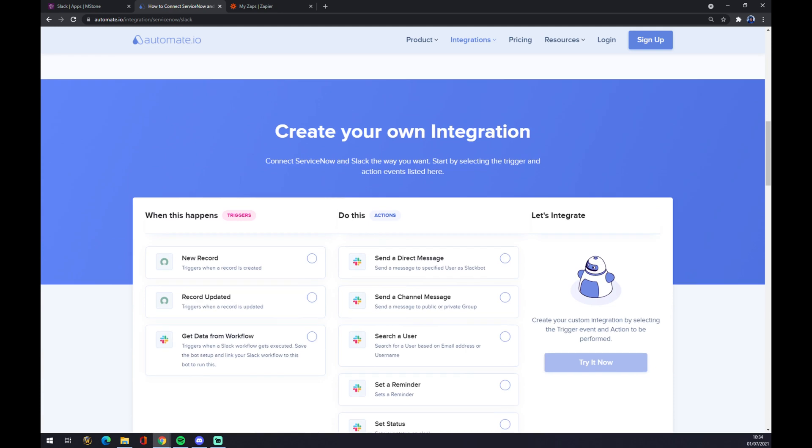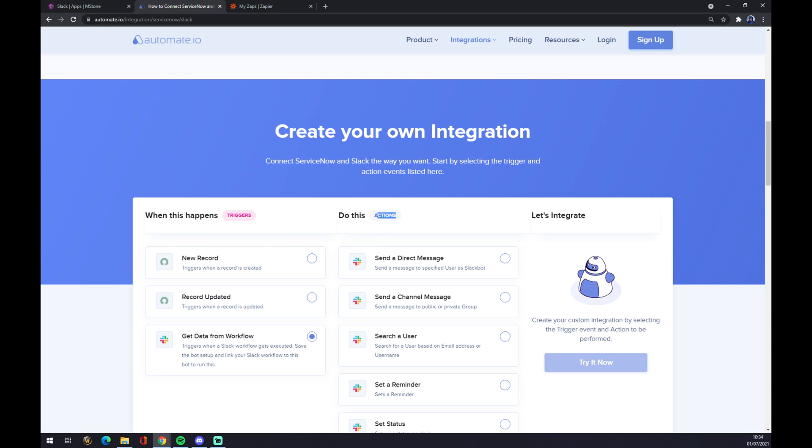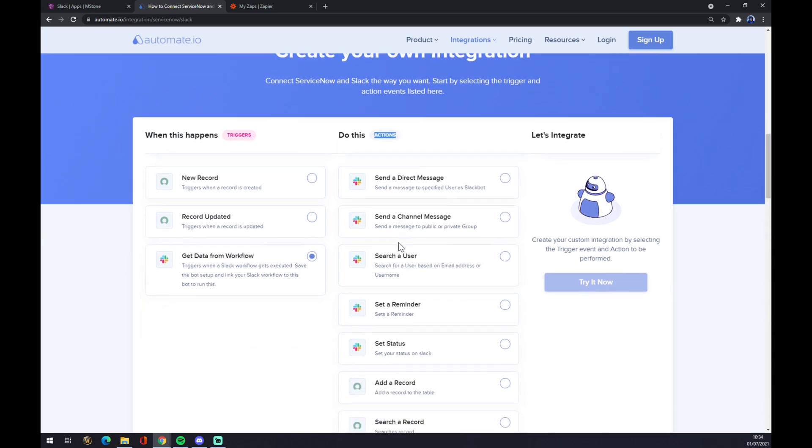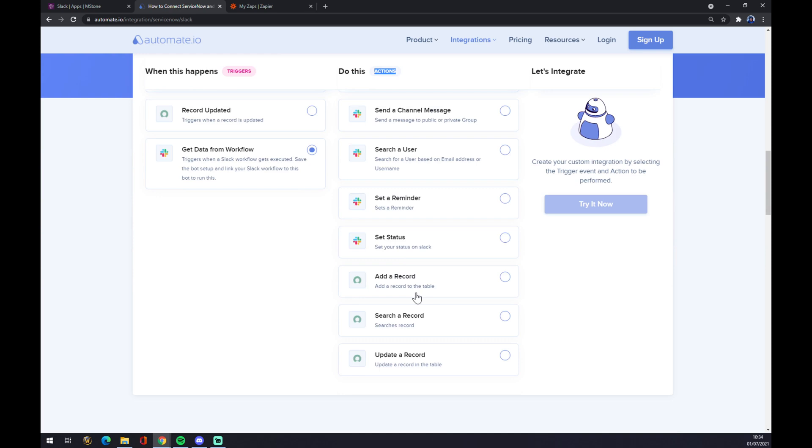That's where we are. Just remember underneath the triggers on the left part, you want to start with Slack. On the right side, underneath the actions, you want to start with ServiceNow. So let's go with the first one, like Add a Record.